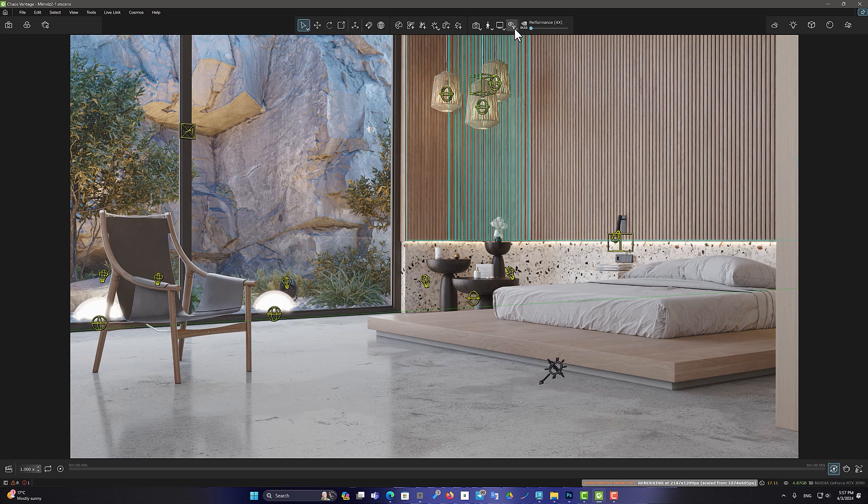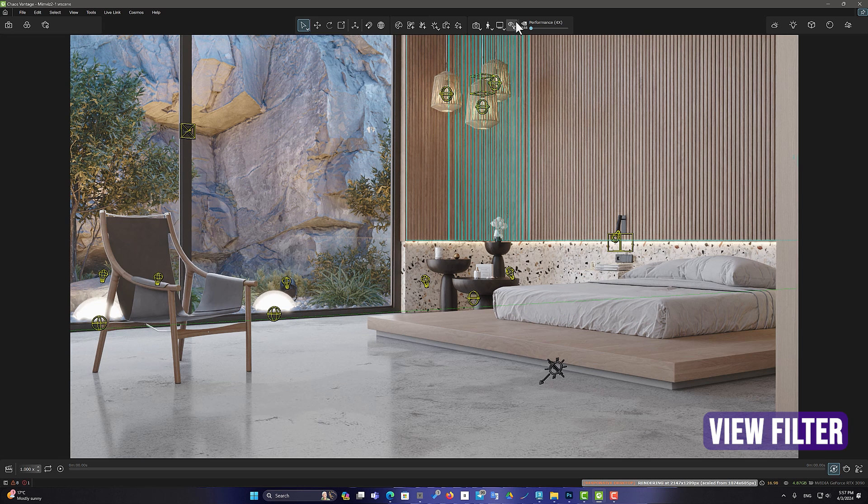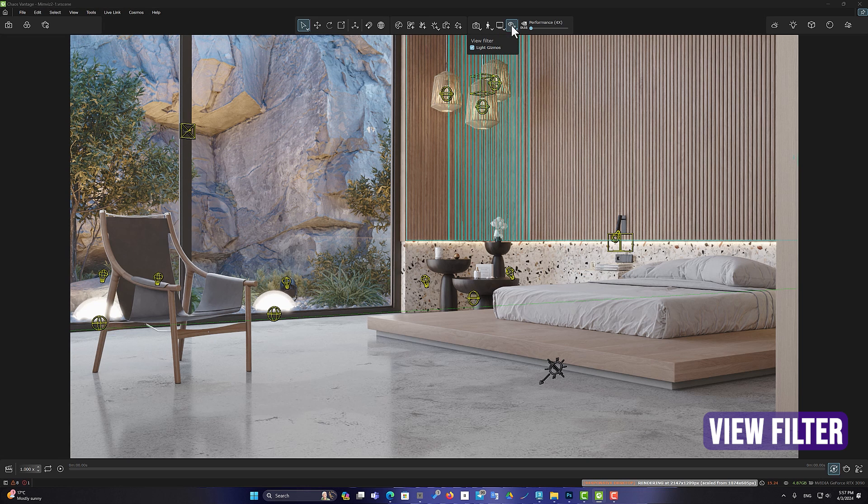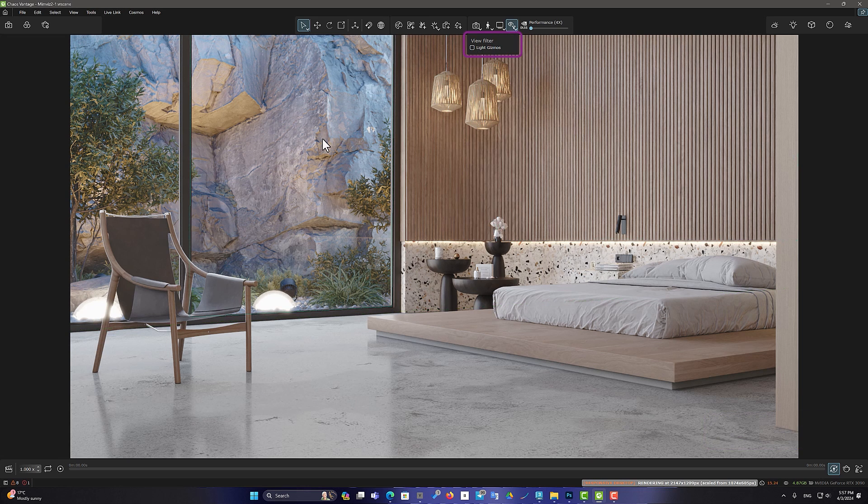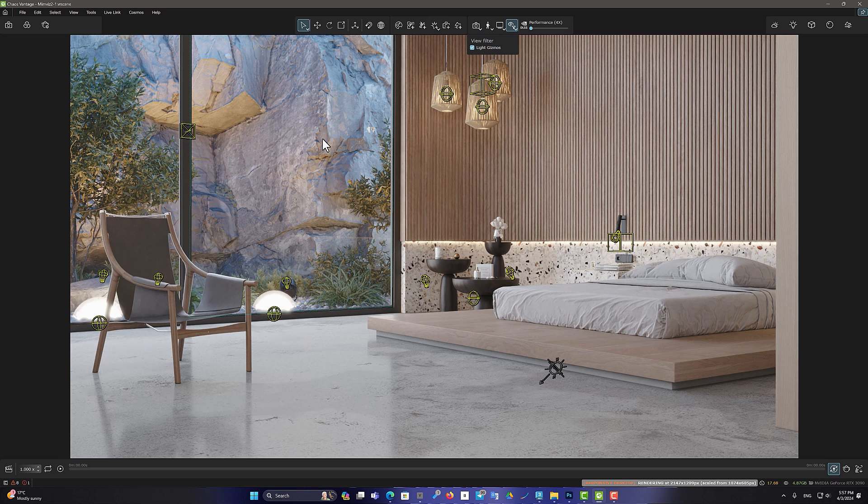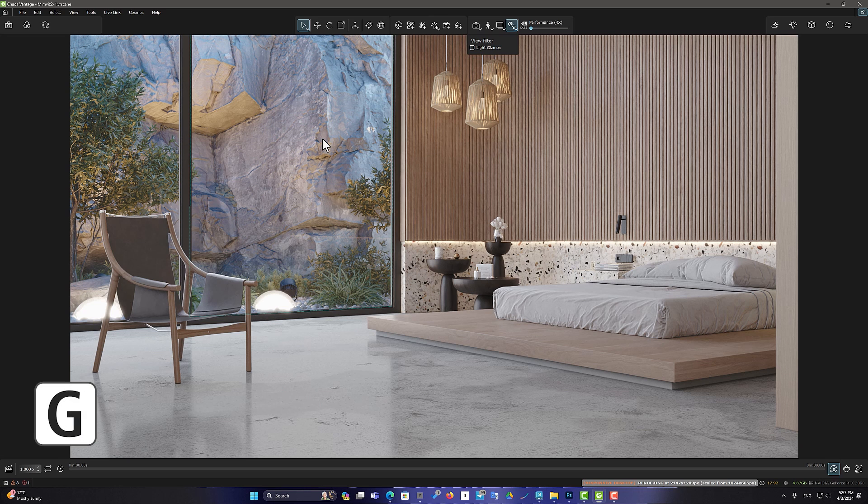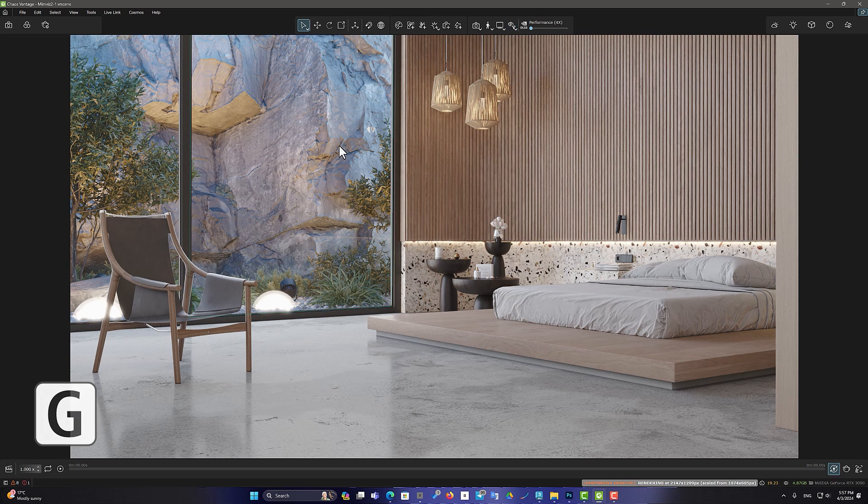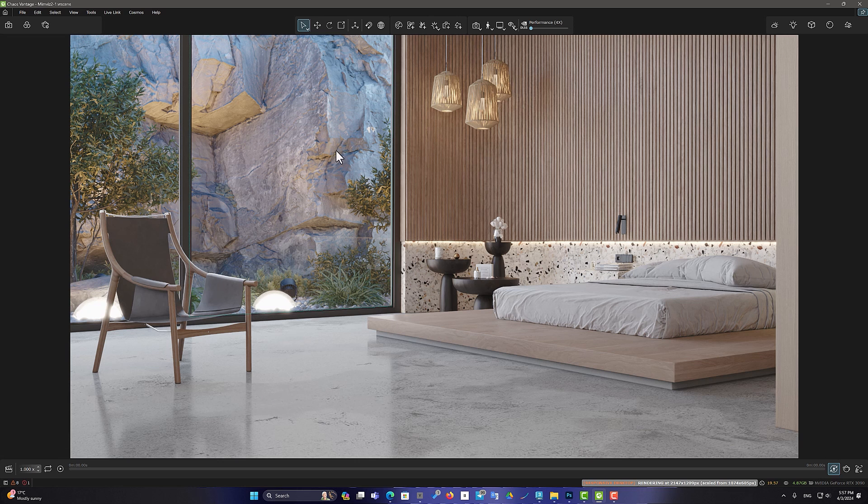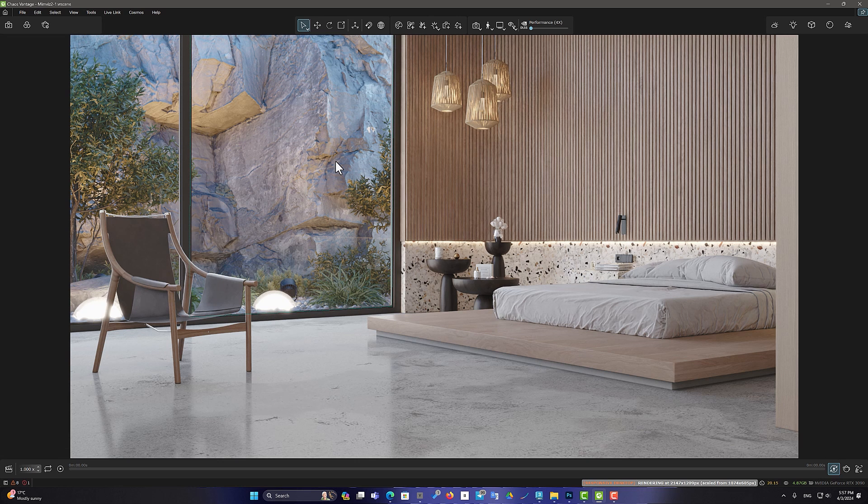You can use the View filter in the New Update and turn off the Light Gizmos option. You can also use the G key to turn it on and off. Now, you can have a better interaction with the scene and remove the annoying gizmos.